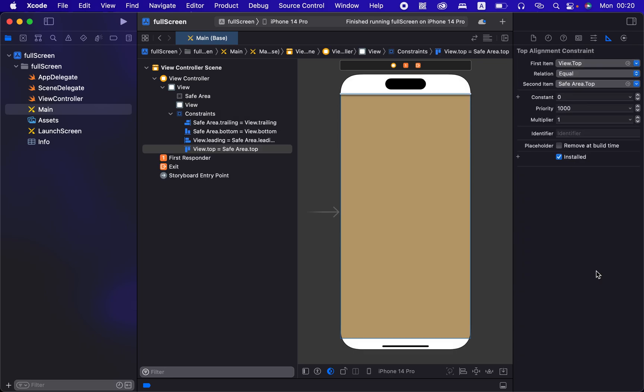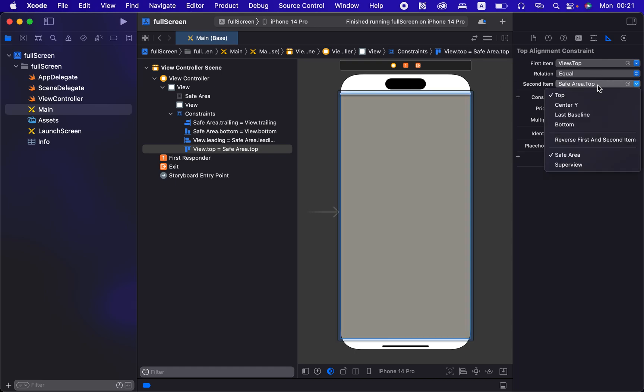I want the first item to be, so it says the first one is top, you want it to be the super view.